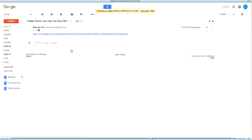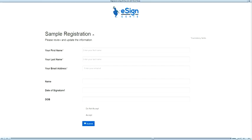The first signing party clicks on the link received. The link takes the signer to provide his or her information prior to displaying the document or contract to be signed. Please note that the logo on this page will be replaced with your logo if you have uploaded one in the settings.